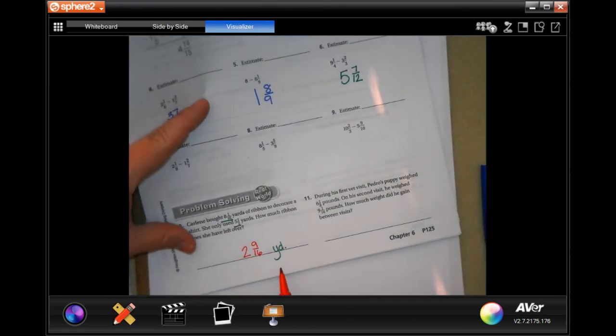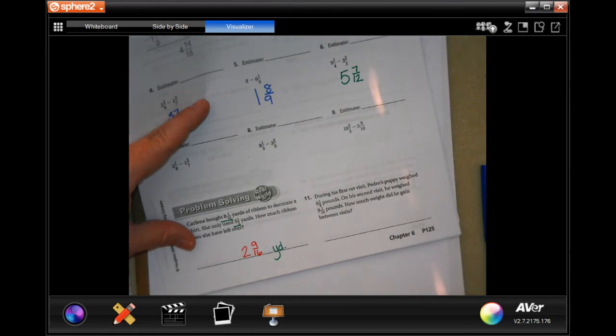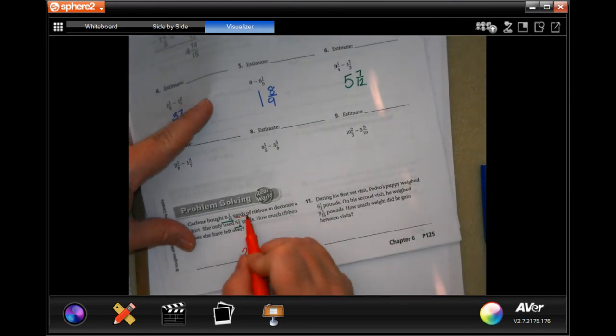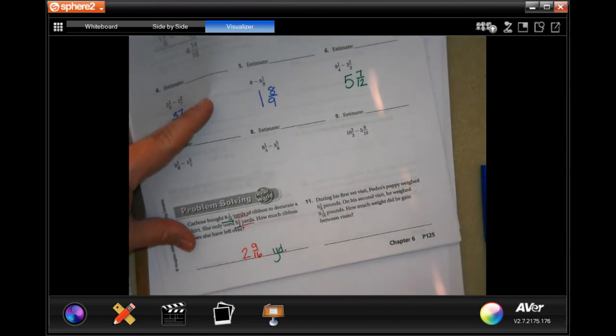I wrote that 'yards' down first because otherwise I would have forgotten it. It's a common thing to forget to label — don't forget to label.